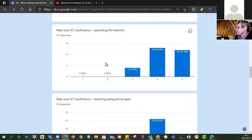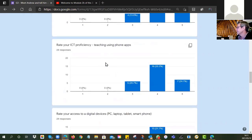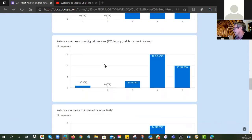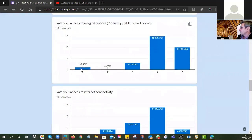Rate your ICT proficiency in terms of searching the internet — since OERs are a lot of them out there on the internet, do we need to spend time on Google search and all that? And you are feeling relatively confident in this area. Teaching using phone apps — same type of story; you are beginning to feel comfortable using your phones as a teaching tool. And rating your access to digital devices: about 85 percent of you say you are just fine, you have access to a tablet, smartphone, PC, or laptop.